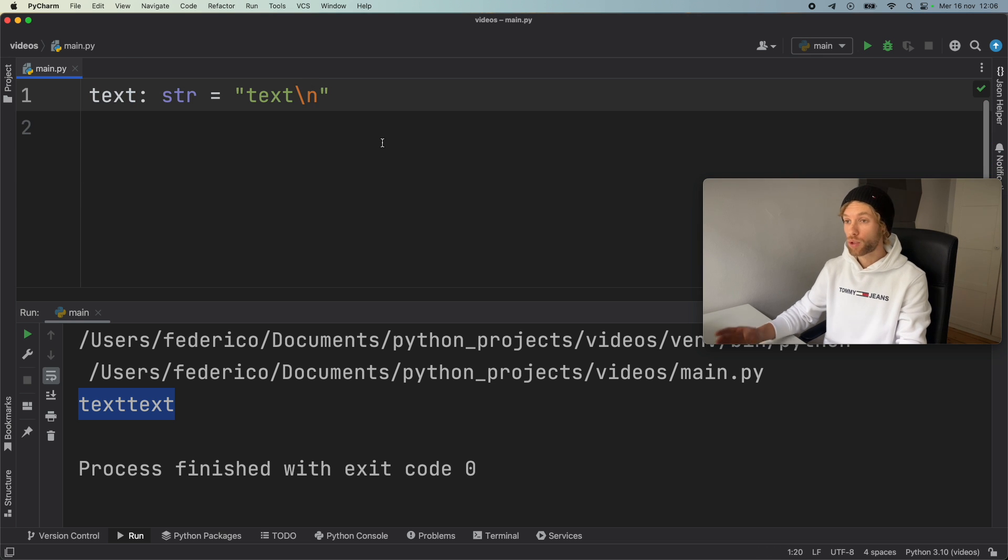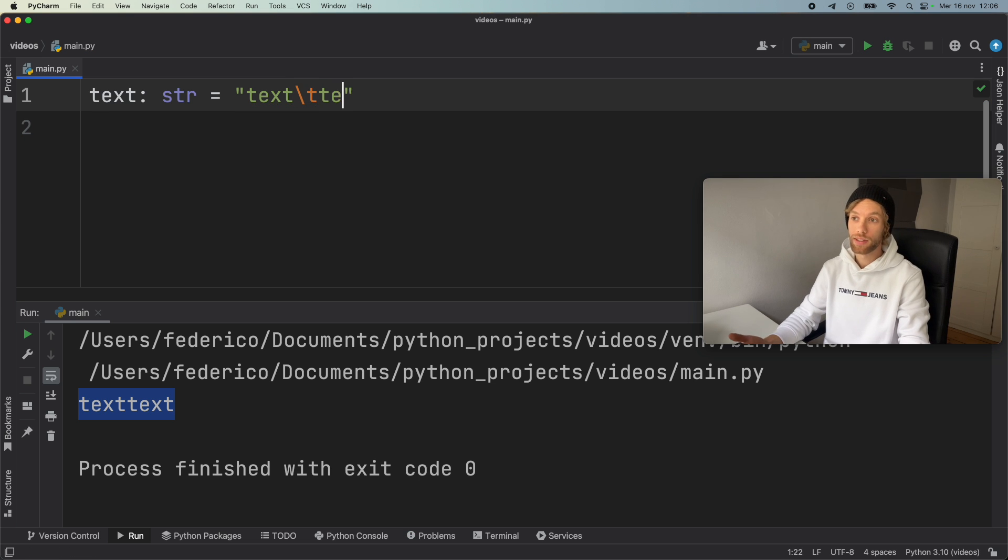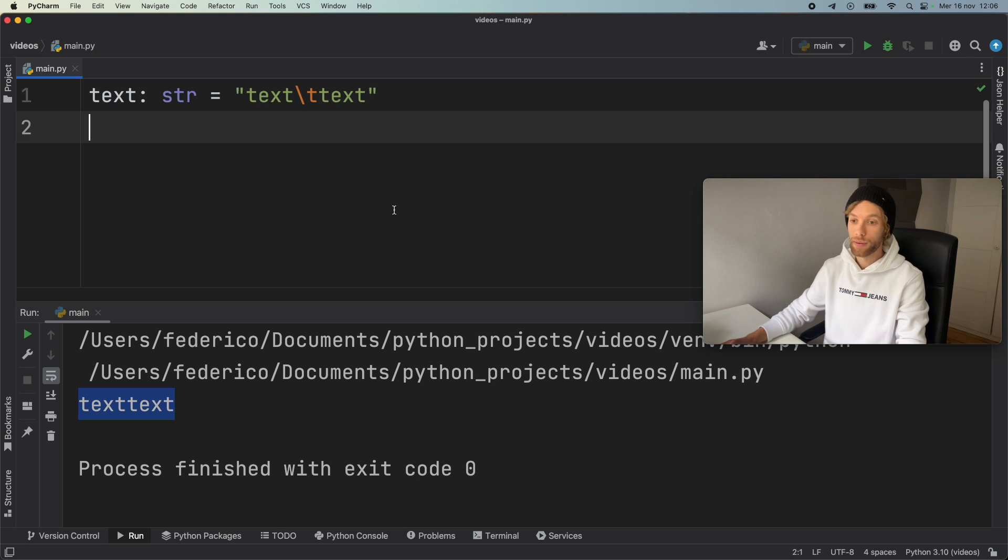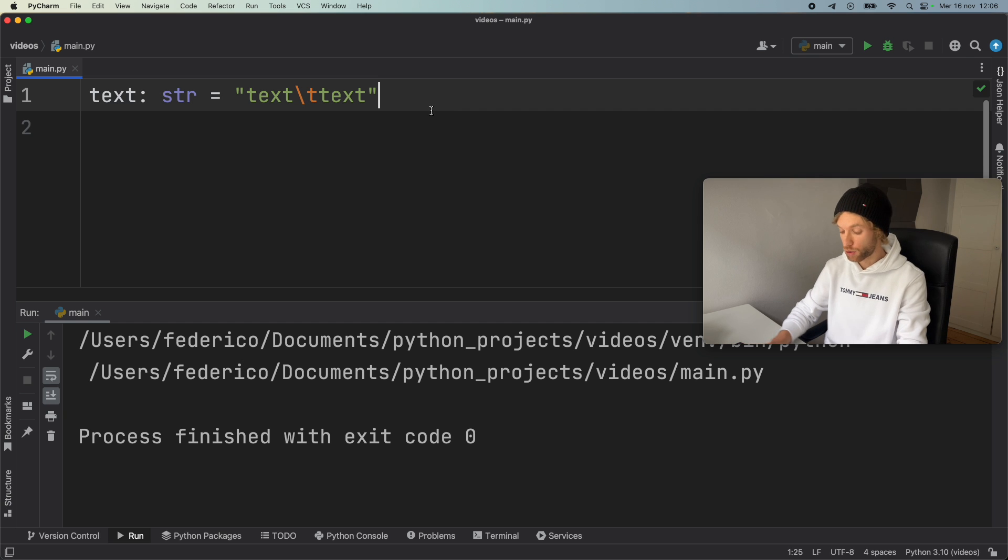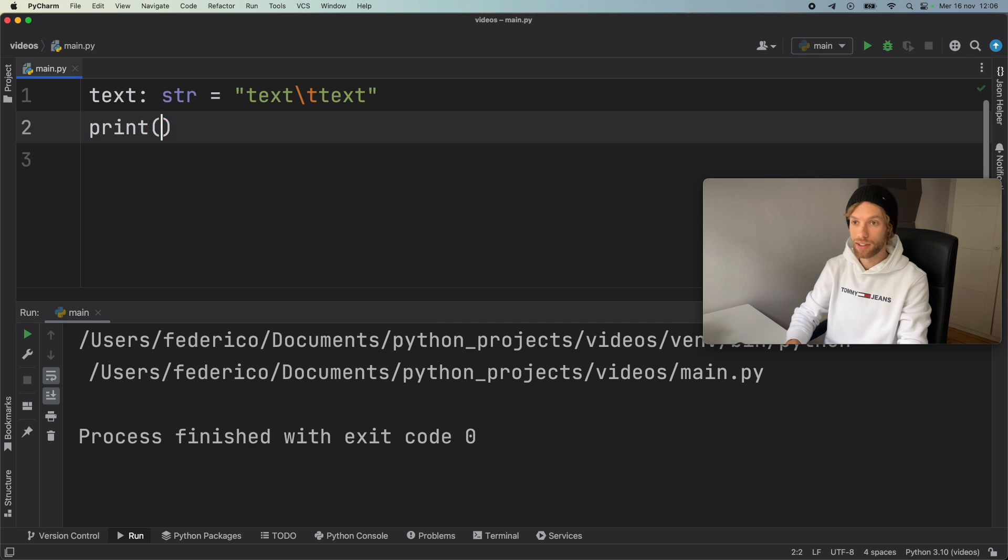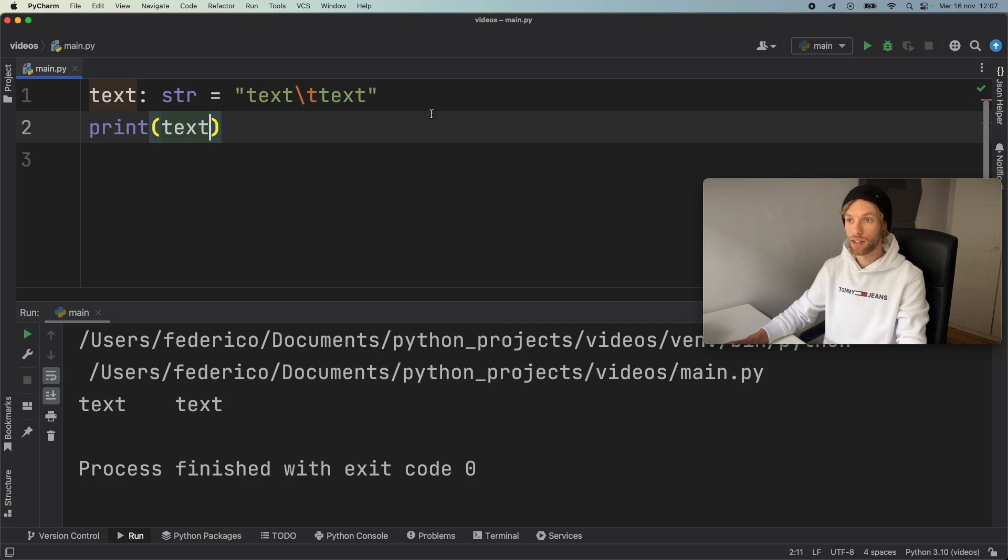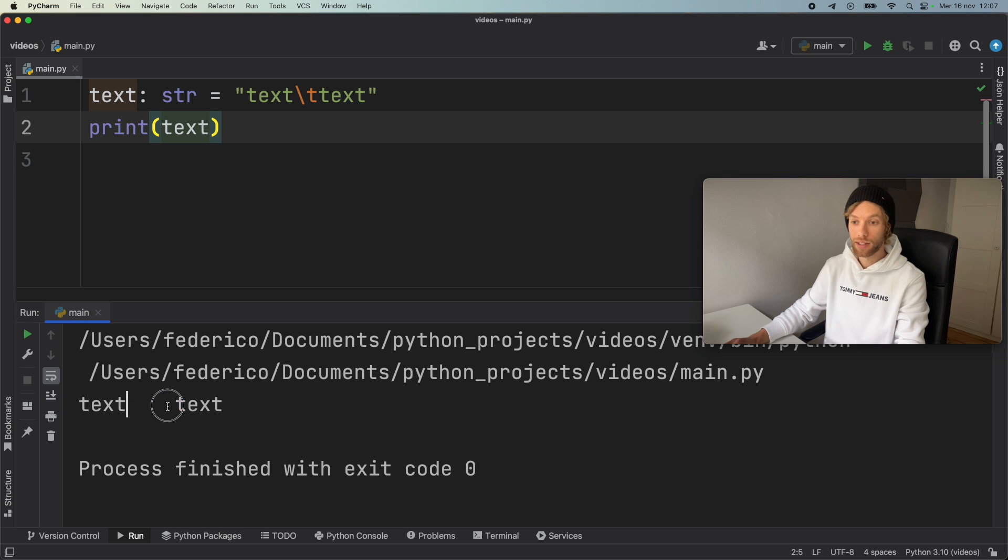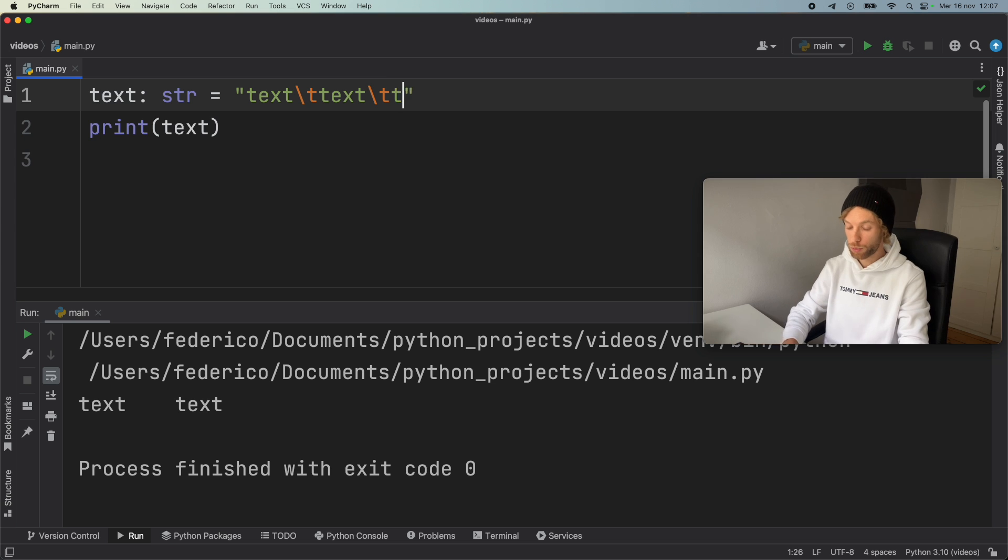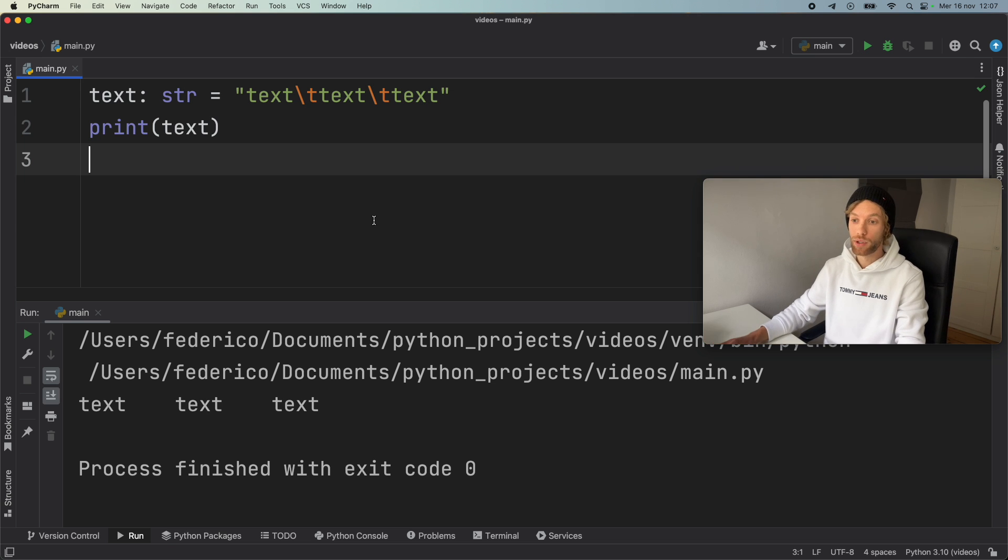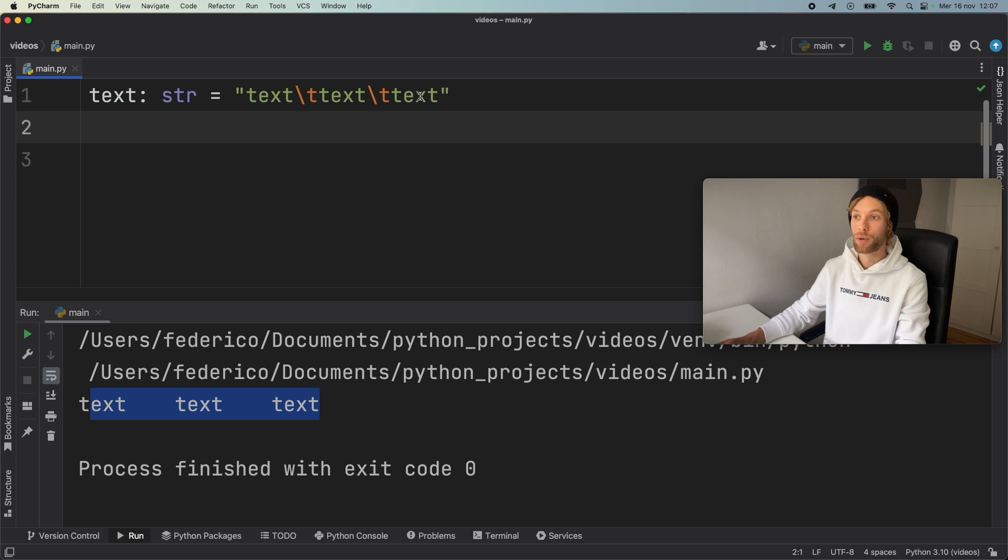Now we're going to get a bit more sophisticated and insert what they call a tab. So here we can do text backslash t text. And if we run that, nothing's going to happen because I deleted the print statement. So print text, we're going to get text tab and then text again. It's pretty useful in case you want to add a tab to your text.